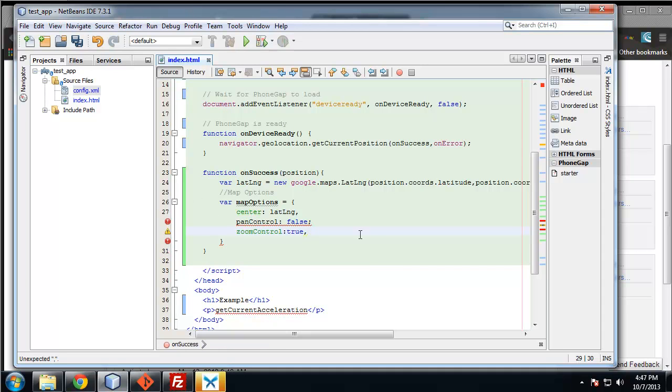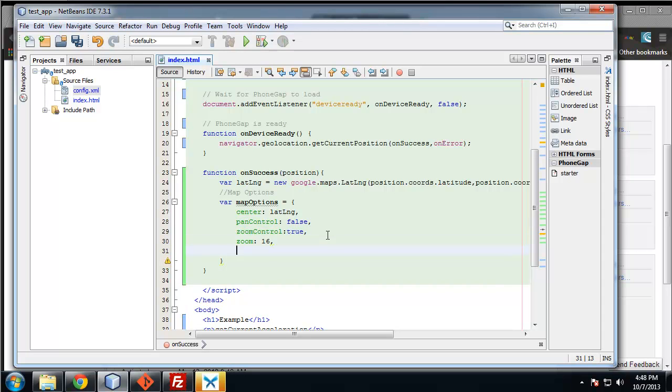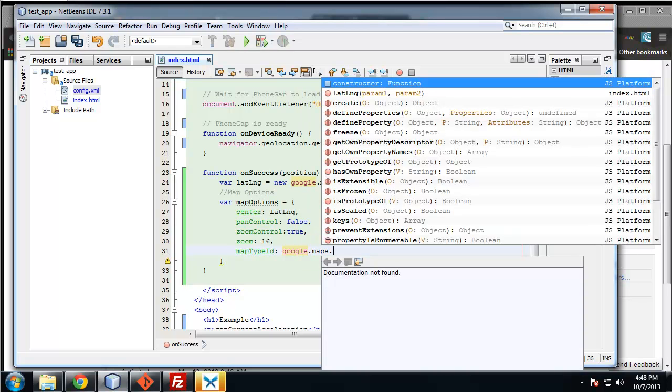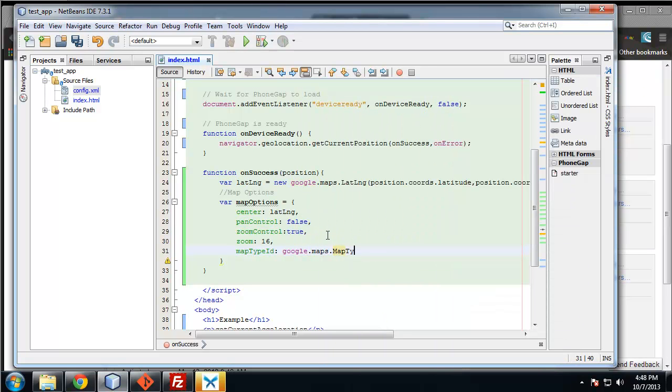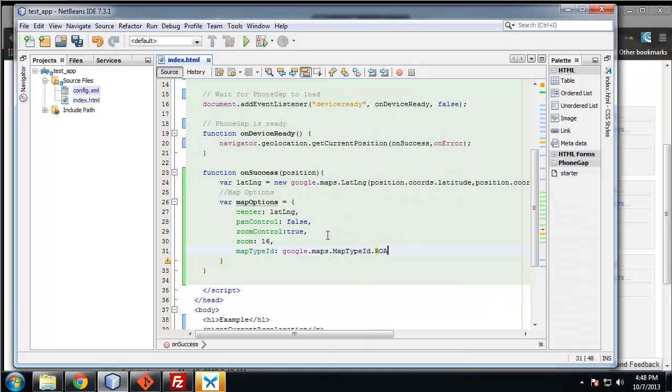You can set all kinds of parameters. If you go to the API documentation, there's just a ton of information. We want to say zoom is going to be 16. And then map type id is google.maps.MapTypeId.ROADMAP. So we don't want any satellite or anything by default.